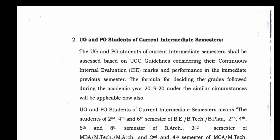PG students of the current semester shall be assessed based on UGC credits, considering their CIE marks and performance in the immediate previous semester. This formula was applied during the academic year.